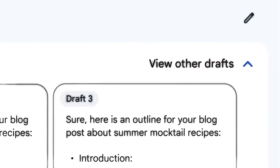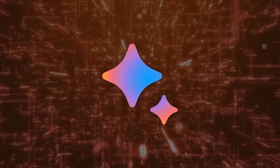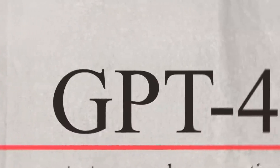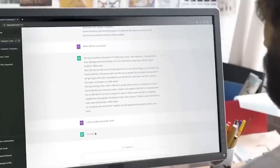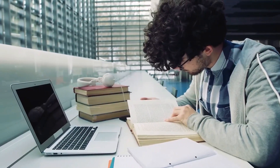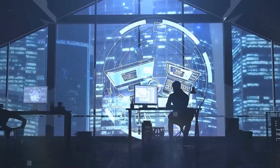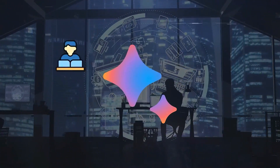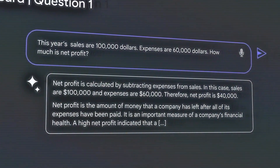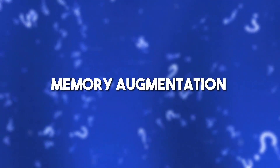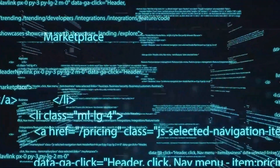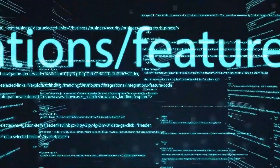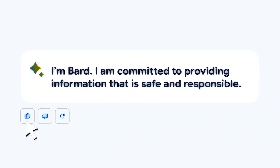One of the major focuses of BARD2 is to improve its ability to understand and maintain context during conversations. While GPT-4 demonstrated remarkable language generation skills, it sometimes struggled with coherence and maintaining a consistent context over extended dialogue exchanges. BARD2 addresses this limitation by incorporating advanced techniques such as memory augmentation and contextual embedding, enabling the model to retain crucial information from previous interactions, resulting in more coherent and context-aware responses.